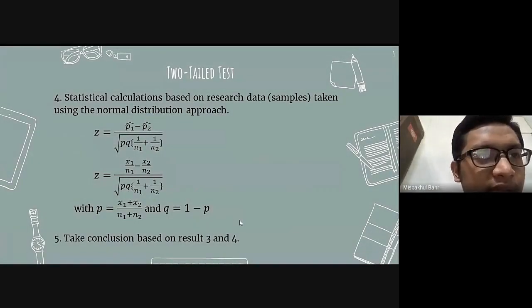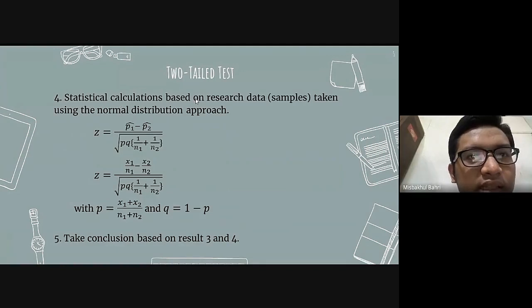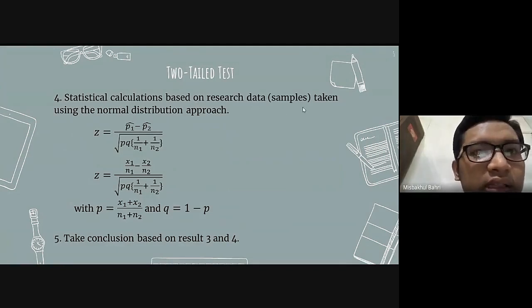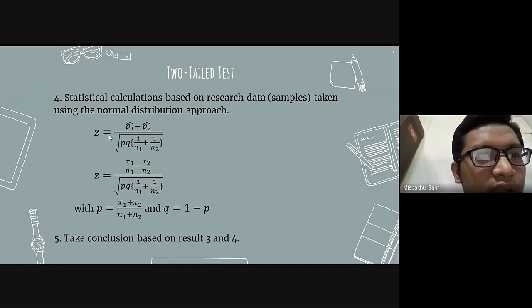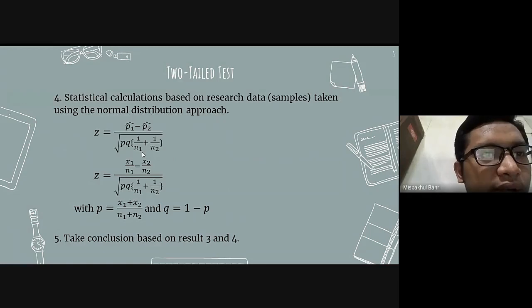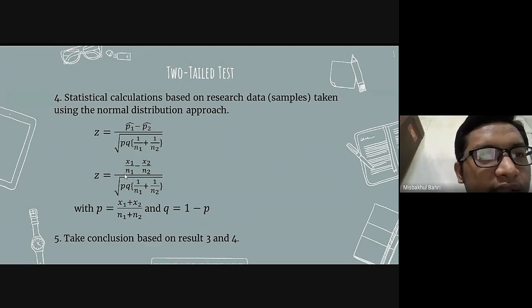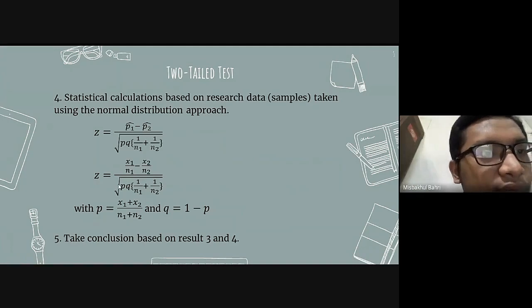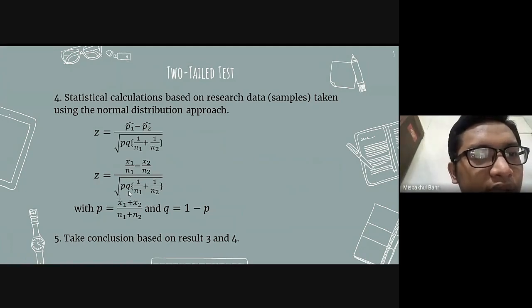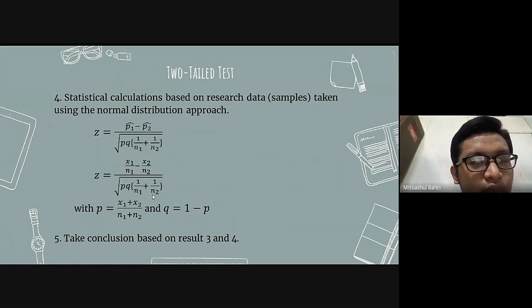The fourth step is statistical calculation based on the result data or sample type using the normal distribution approach. Z equals P-hat 1 minus P-hat 2, over the square root of PQ times (1 over N1 plus 1 over N2). Equivalently, Z equals (X1 over N1 minus X2 over N2) over the square root of PQ times (1 over N1 plus 1 over N2).